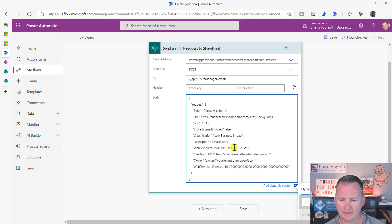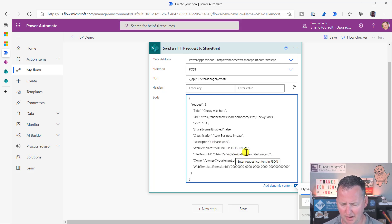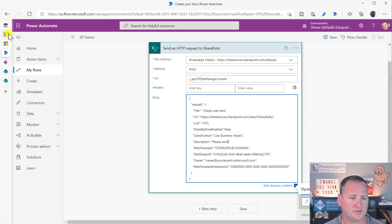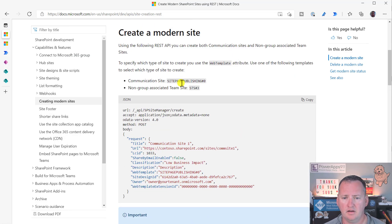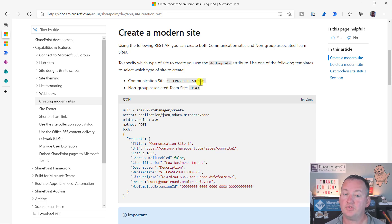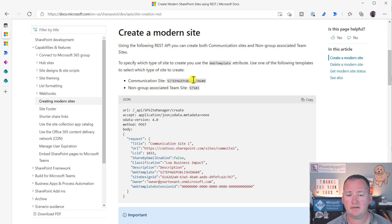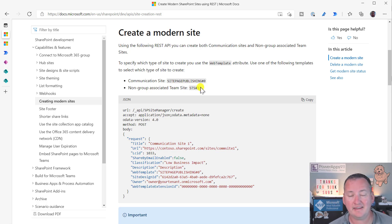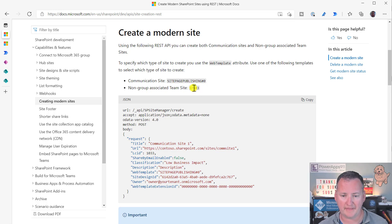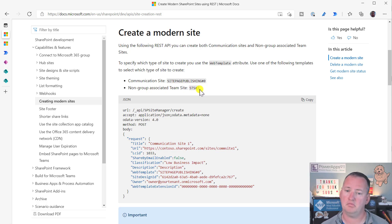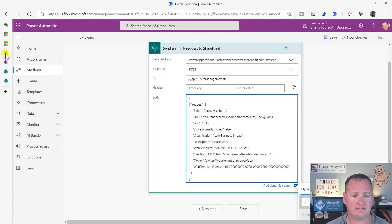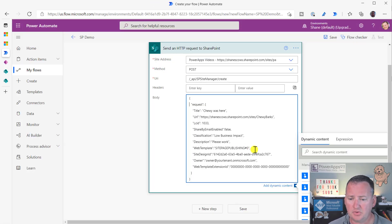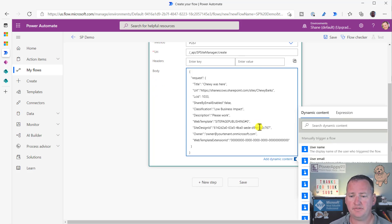Web template, site page publishing pound zero. What? Let's go back over here. Oh, look, communication site. So site page publishing pound zero would make us a communication site. If we wanted to make a team site like we did a minute ago, that would be STS pound three. Okay. I don't need to care what it does. I just need to know what it wants. So we'll stick with site publishing page pound zero.